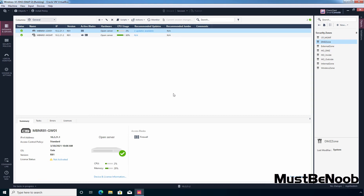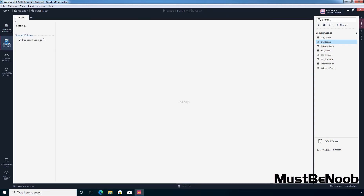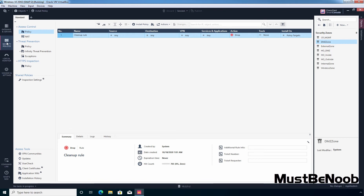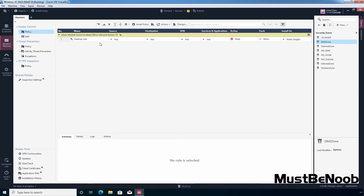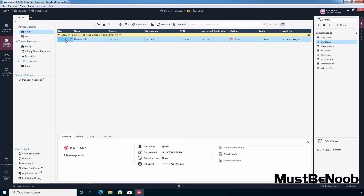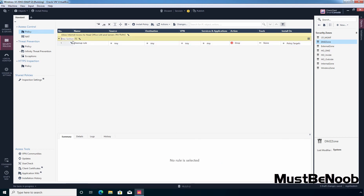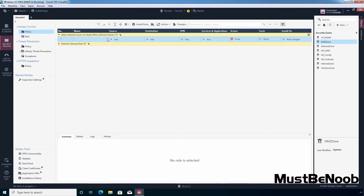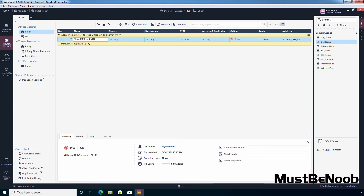Next I am going to create access control policies using these newly created security zone objects. For that, I'm going to click on Security Policies. We have only one default cleanup rule. Let's right-click on rule number 1 and create a new section title above — I'm giving it the name 'Allow internet access to head office LAN and servers'. Then again click on the default cleanup rule, select New Section Title Above, and give it the name 'Default cleanup rule'.